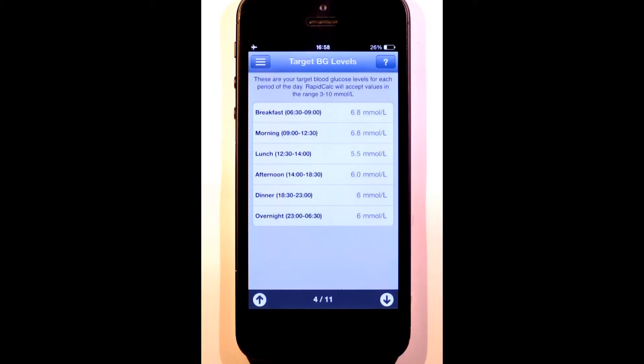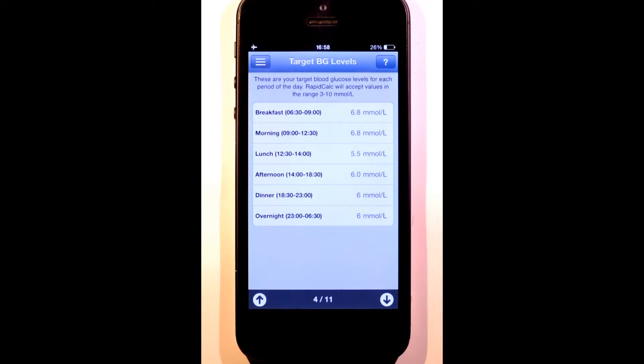The next section is target blood glucose levels. This is where I set targets for each of the time periods we've just defined. A good starting point if you're new to RapidCalc will be to set all of these to the middle of your ideal range and refine them as you go. In my example, this will be 6.5 mmol per liter.